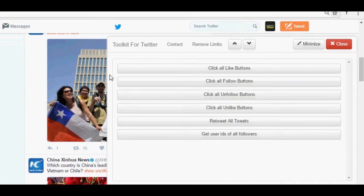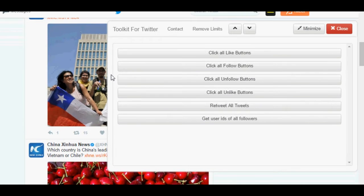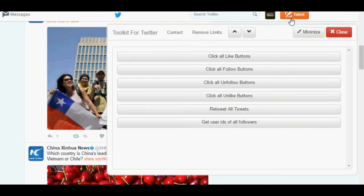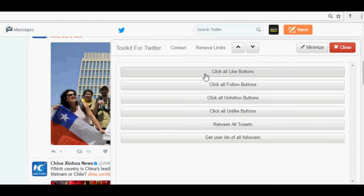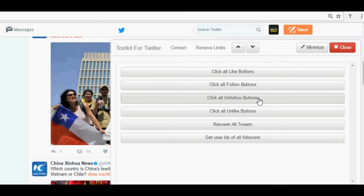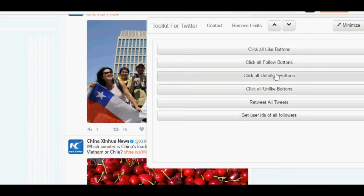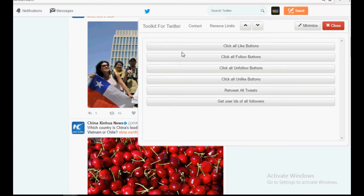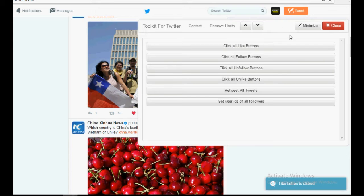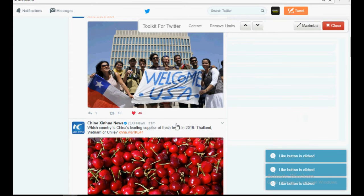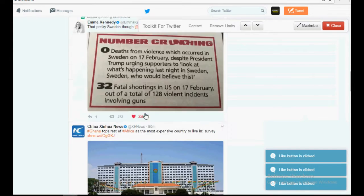There are different options available, such as 'Click All Like Buttons', 'Click All Follow Buttons', 'Click All Unfollow Buttons', 'Click All Unlike Buttons', and more. First, I will demonstrate 'Click All Like Buttons'. I'm going to click on it and you will see that all the like buttons on the page automatically get liked.